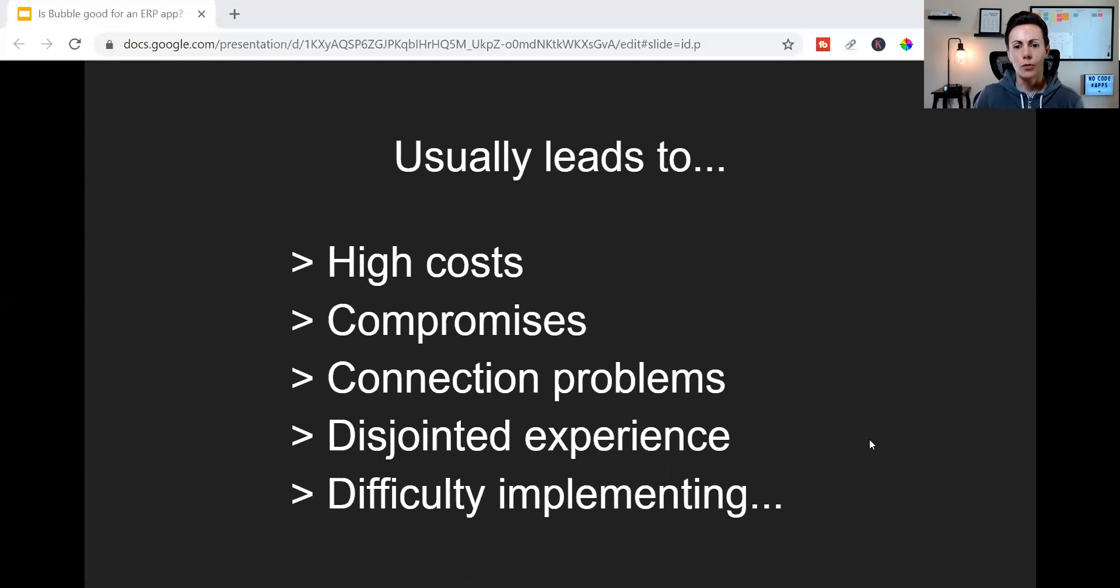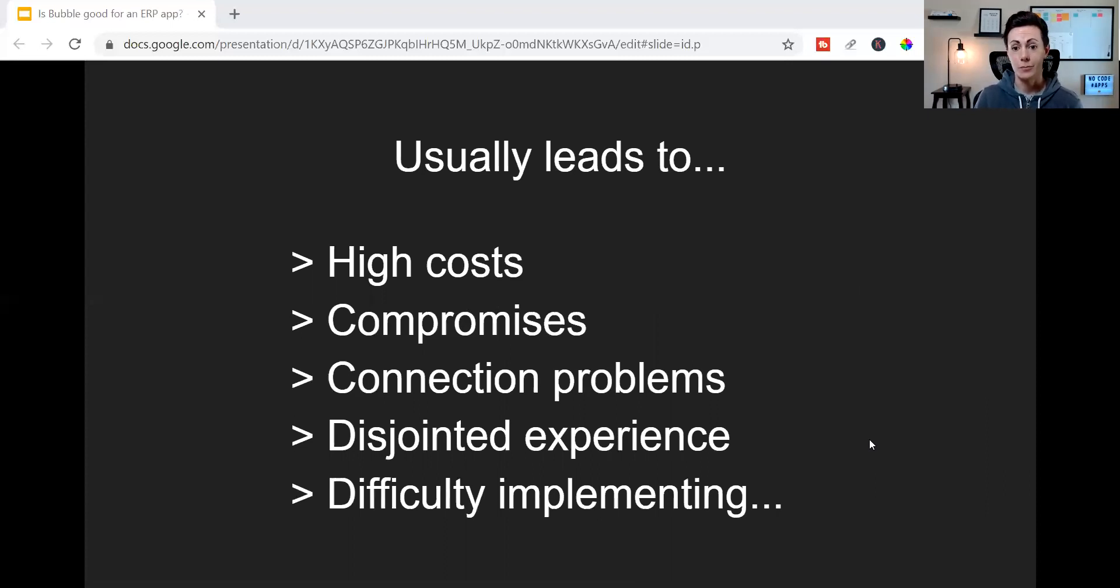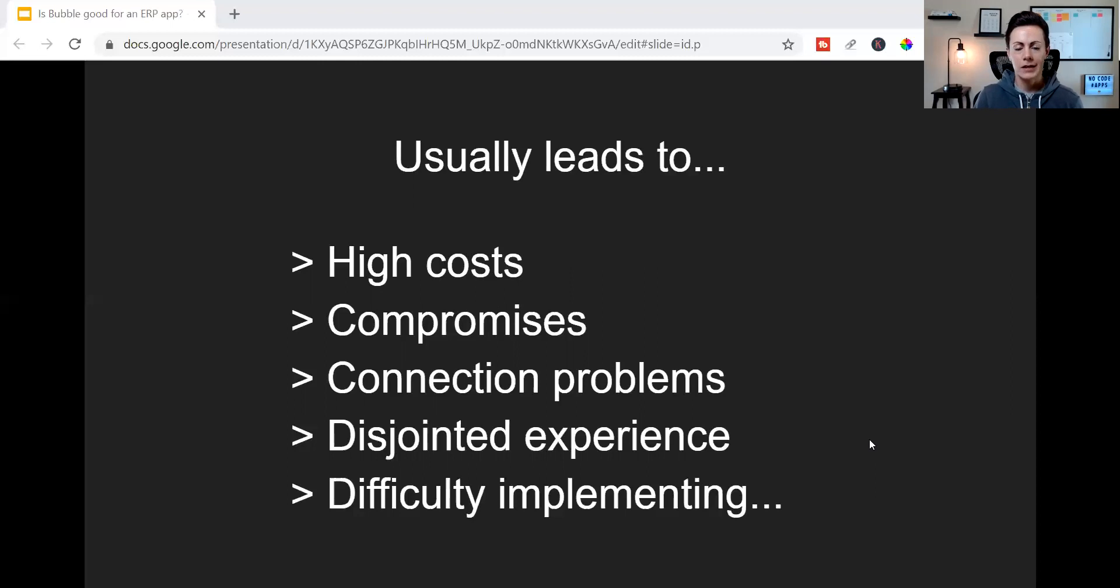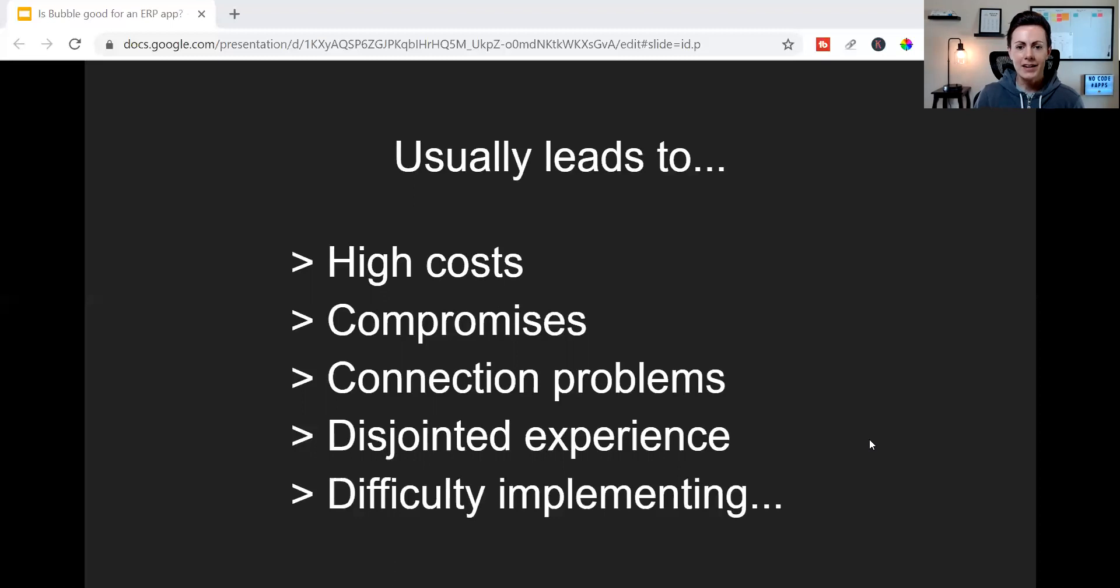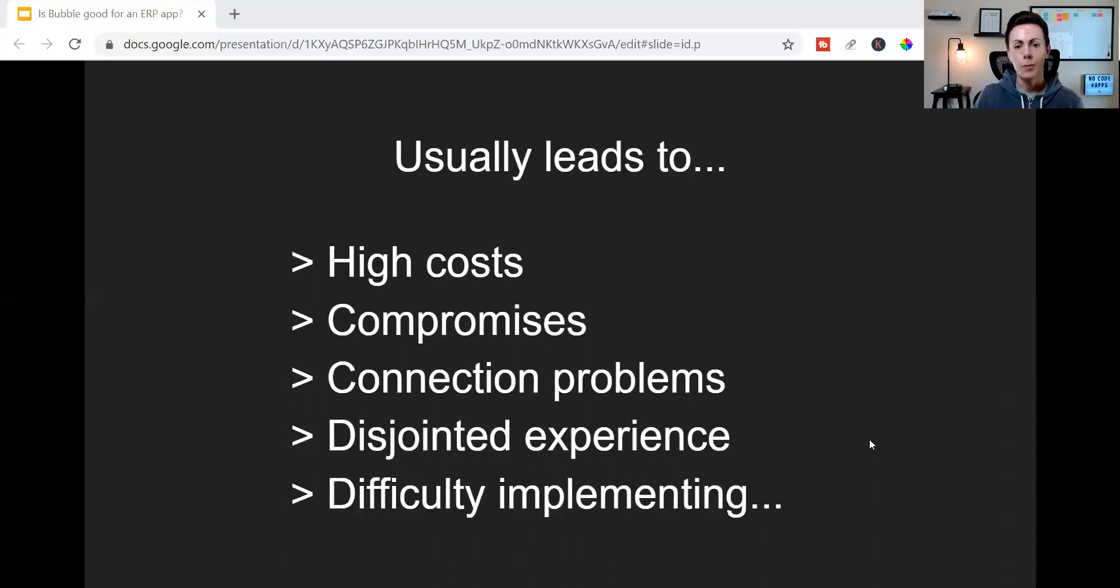And what they end up doing is they piece all of these together, all of these different platforms, using something like Zapier for example. And while this is a better solution than not having one at all, it generally leads to high software expenses, compromises on custom functionality, which usually means more manual processes to make up for that. It can mean connection problems with the setup and lots of troubleshooting, potentially downtime. It can mean a disjointed back-end experience because every single one of those apps is different and operates differently. And that can even lead to difficulty training employees or team members because every single one of those apps operates differently and requires a different type of learning curve.